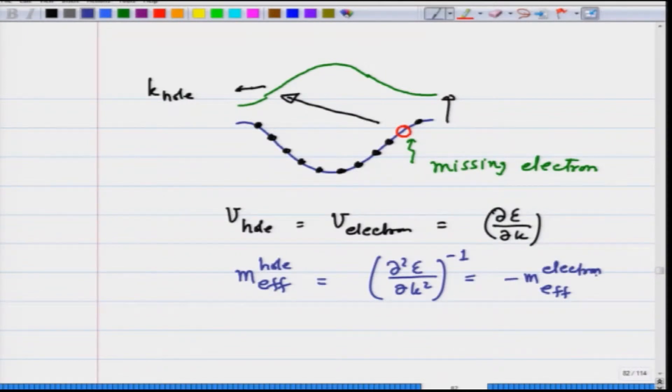In this lecture I want to look at the same problem from a slightly different perspective — the perspective of current — so that you get a clearer picture of what a hole is like and you get a feel for it. Again, this is another way of bookkeeping how the other electrons are doing: instead of talking about all the other electrons, I am talking about the missing electron or the hole.